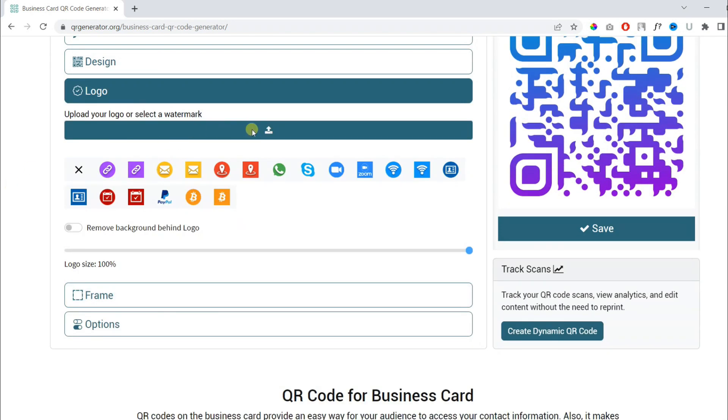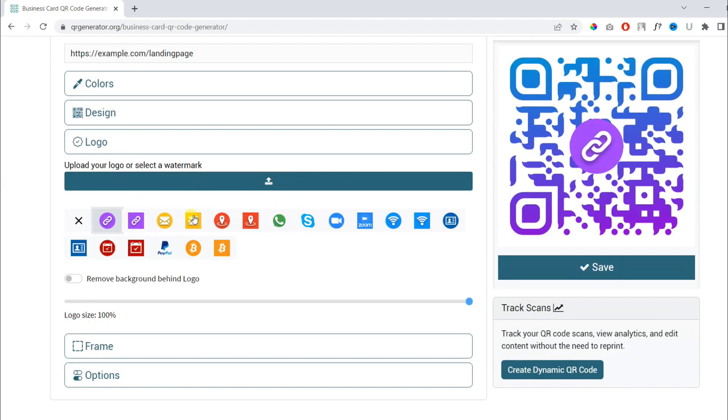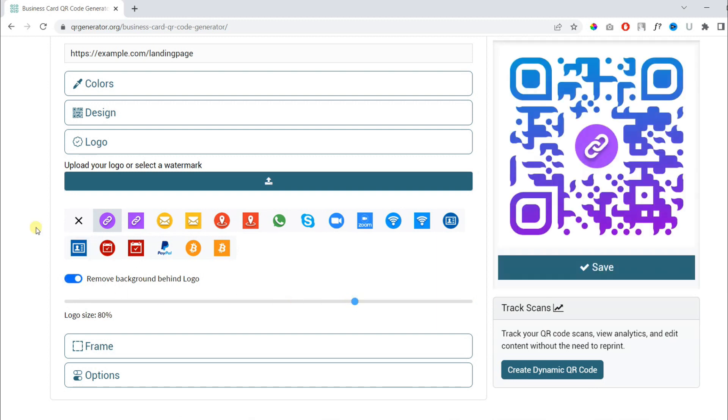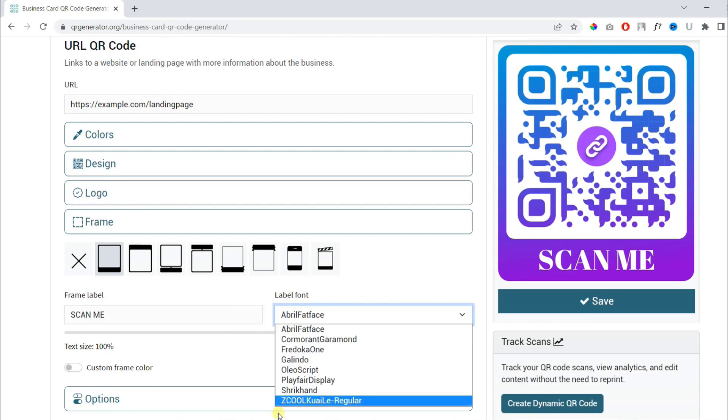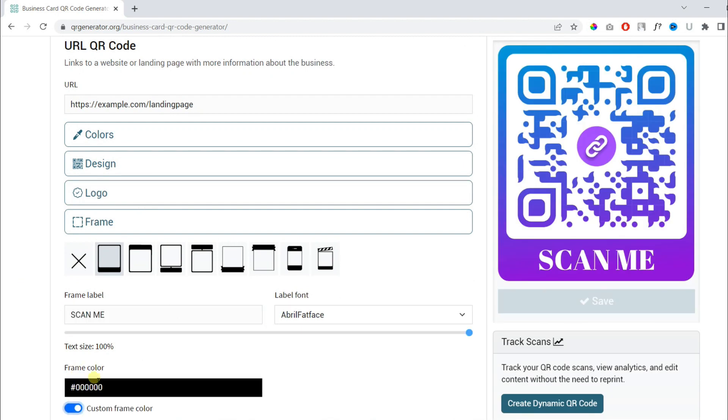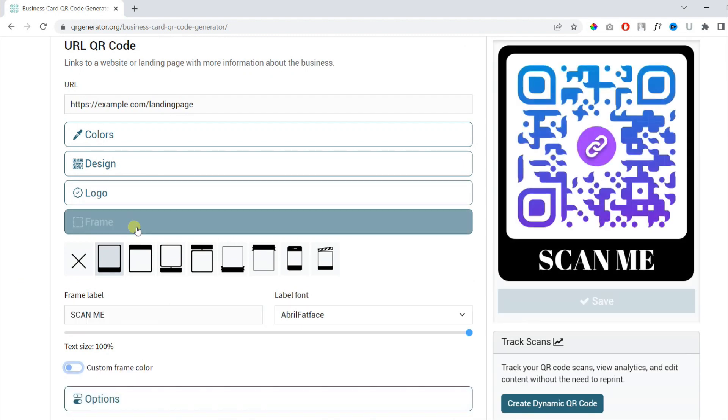You can now choose a logo or upload your own logo, remove the background, change the size of the logo as well. You can also add a frame with custom text under it.